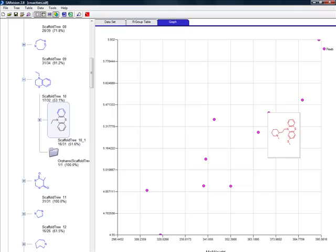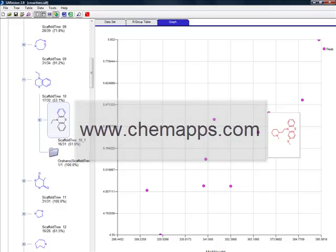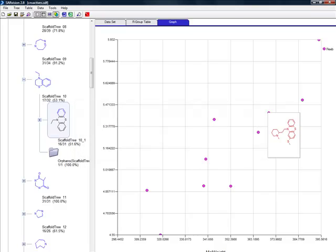To experience the full capabilities of SAR Vision Plus and our related products, visit chemapps.com and download your trial version today.